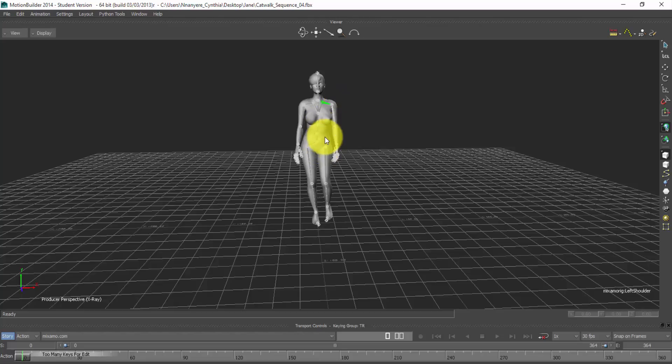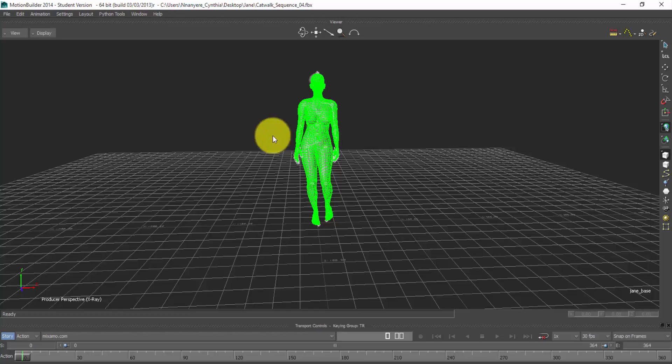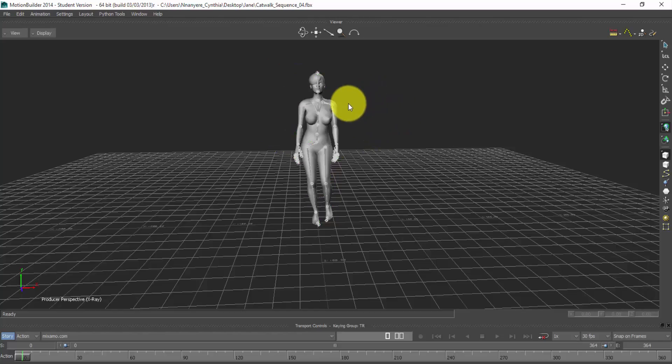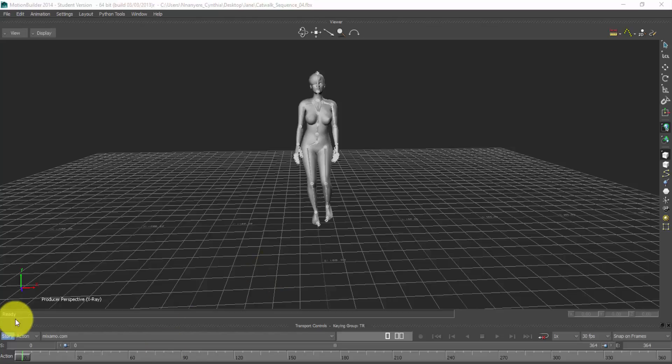And if mistakenly, you select your model to unselect, just double click and you unselect it. Now back to the main business.